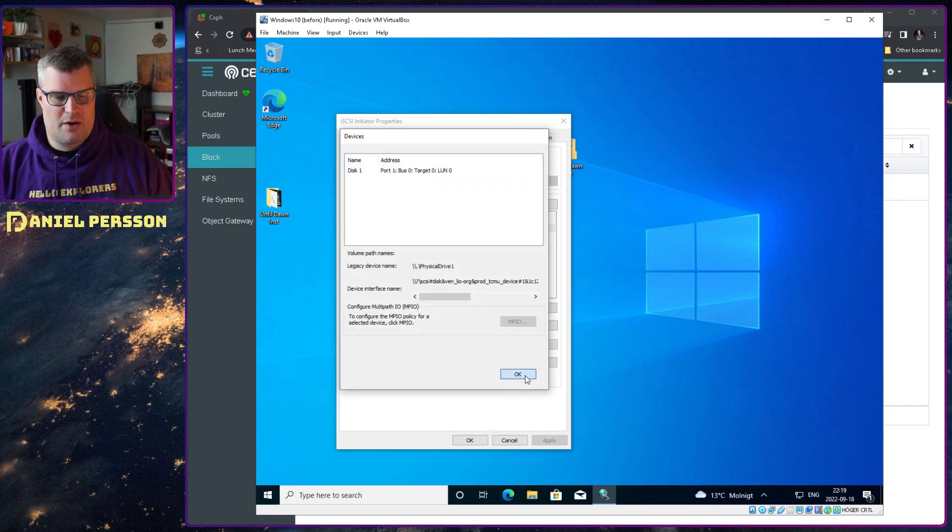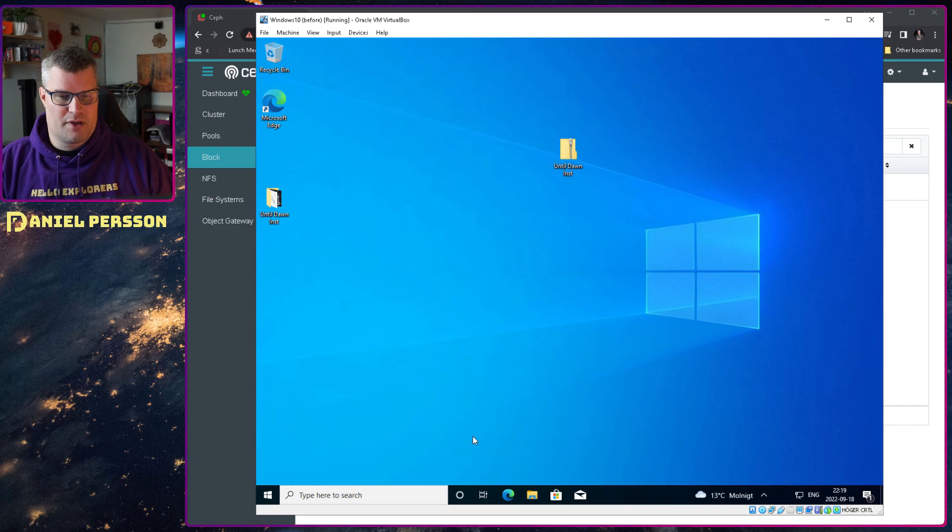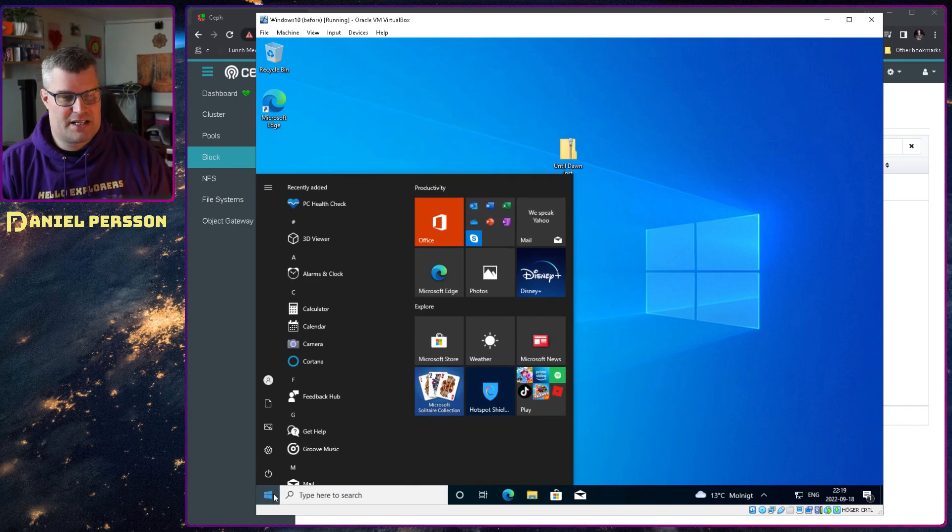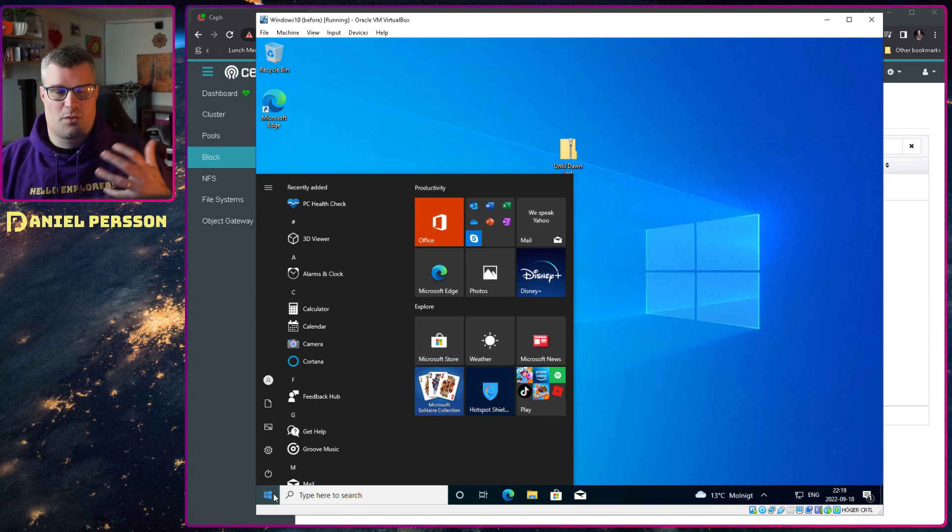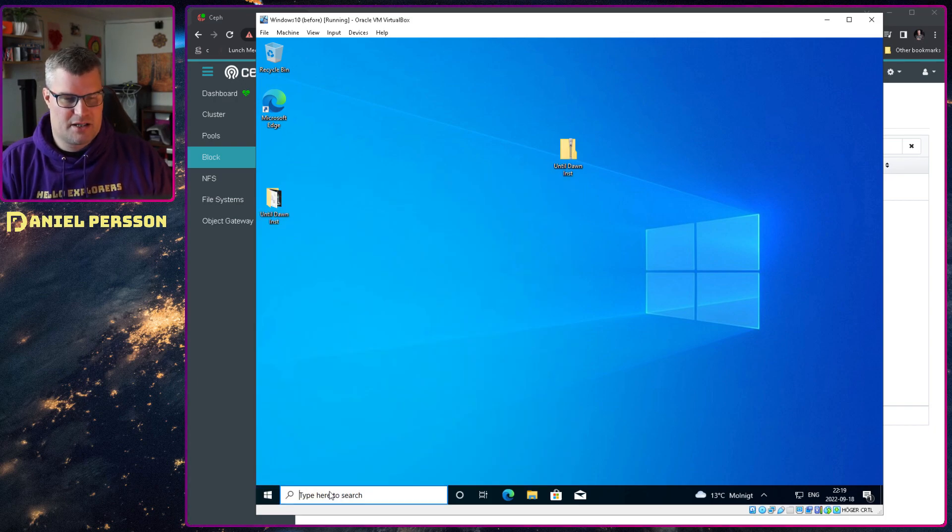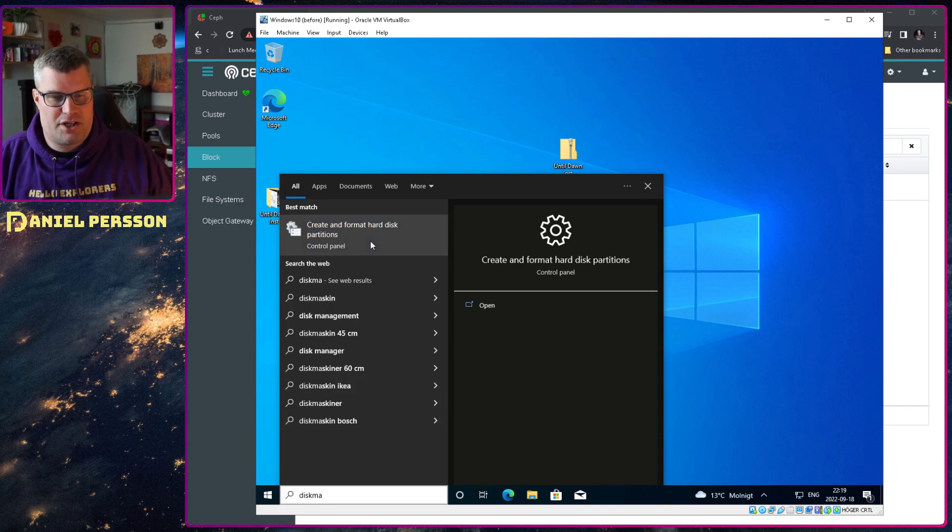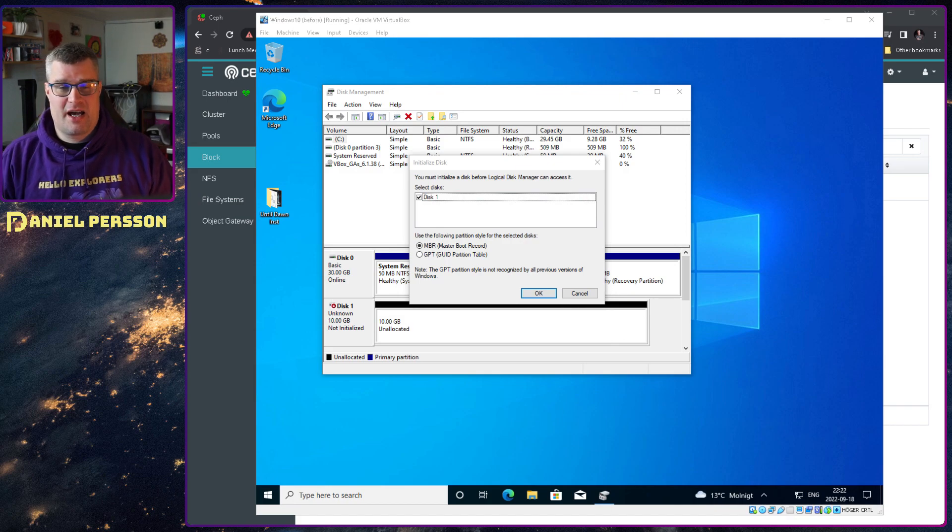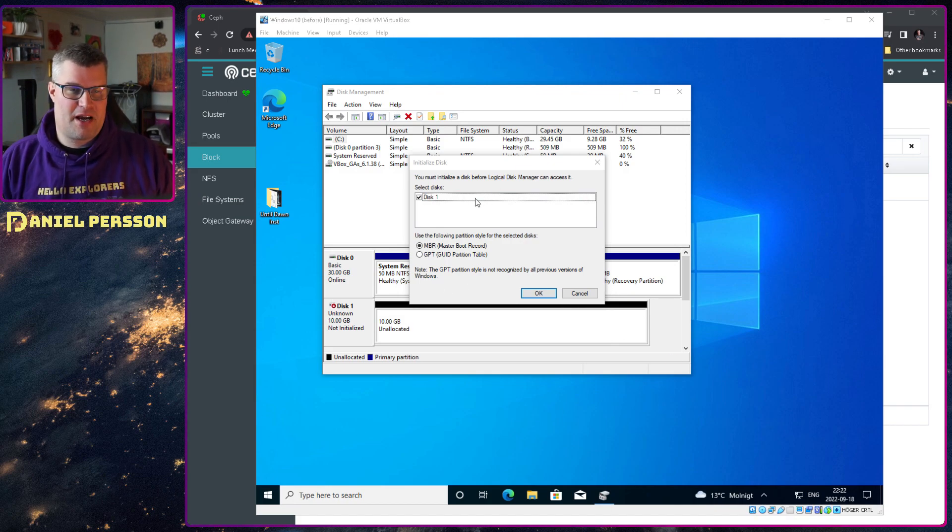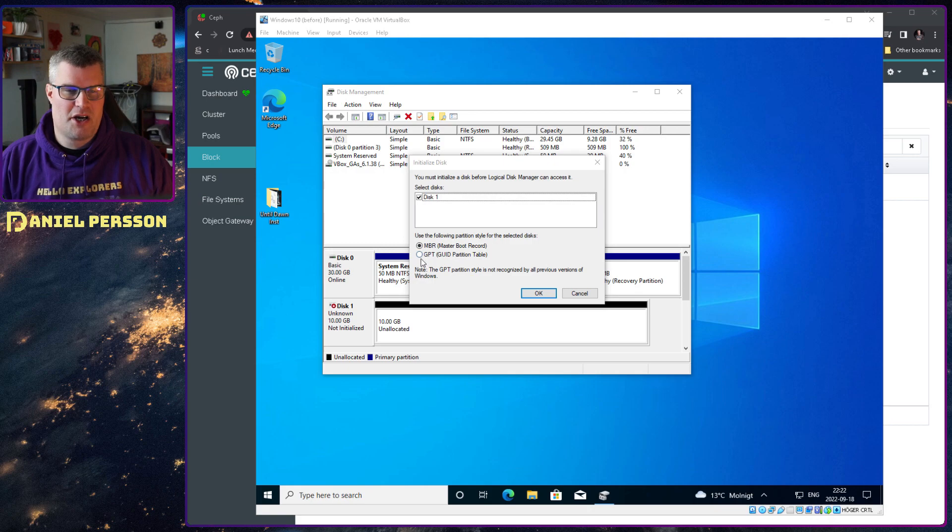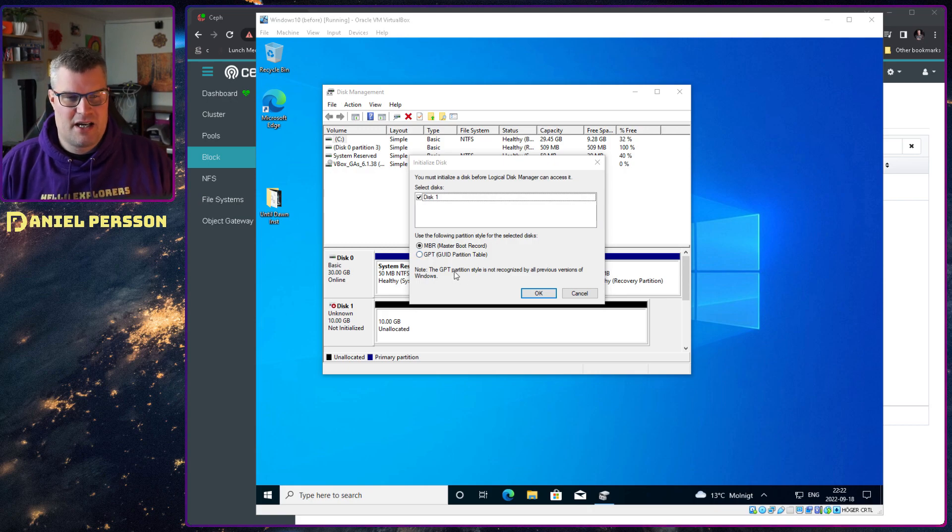If we look on the devices, we can see that we have disk one here already. So now we're done with the iSCSI initiator properties. We can switch that down and then go over to Disk Manager, because this disk will not just show up in Windows. We actually need to define it. So Disk Manager. There we go. Create and format disk partitions. Let's start that up. And now we have the Disk Management setup here.